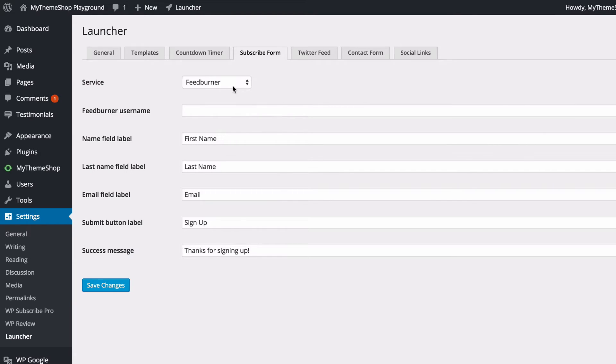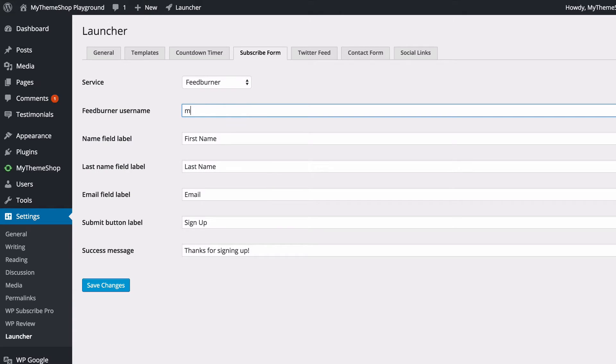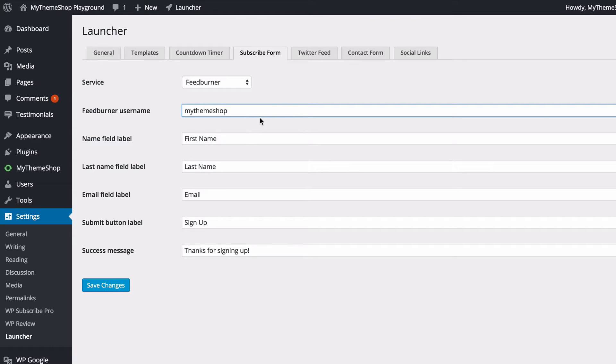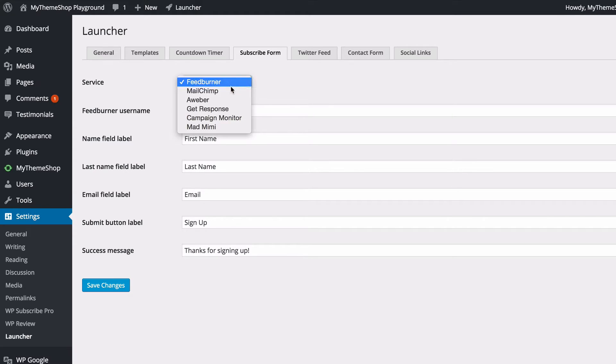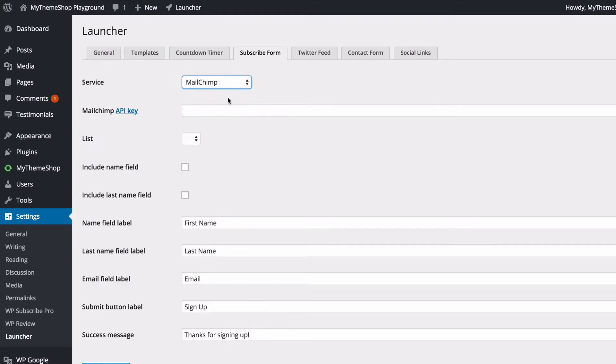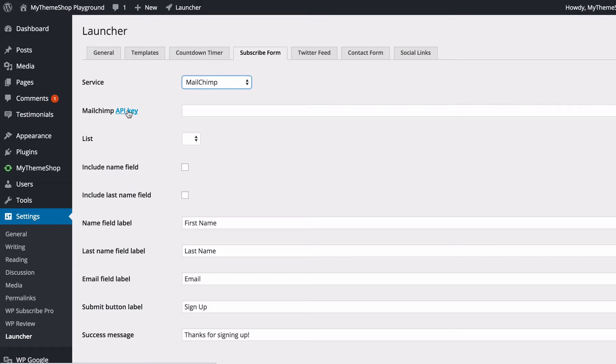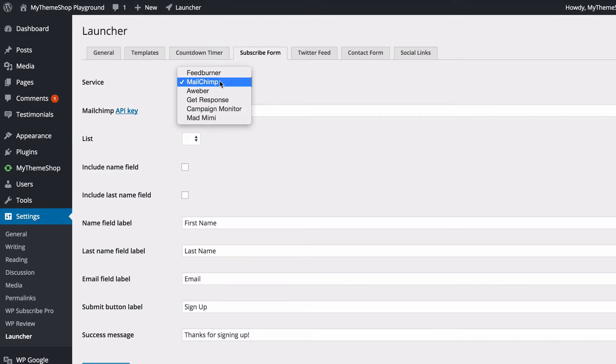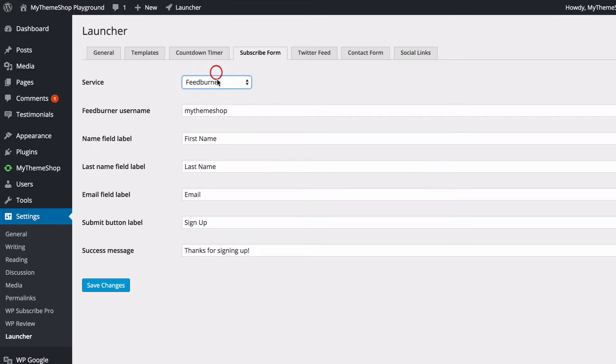For FeedBurner, if you just wanted to sign people up to your FeedBurner subscription, you could just add in your username here and then choose the first name label, last name. You've got options for email label, button label, and success message as well. It's a similar process for any of the email marketing services such as MailChimp. You just need to get an API key and click on this link to find out how to do that. Select your list from this drop-down and then you've got those same options there. I'm going to leave mine with FeedBurner though.